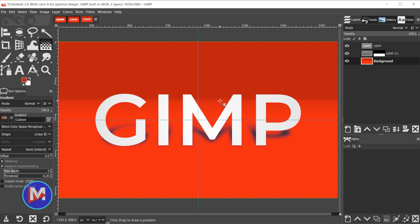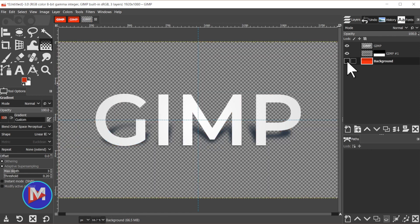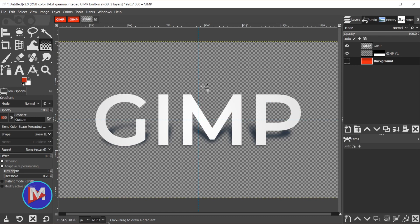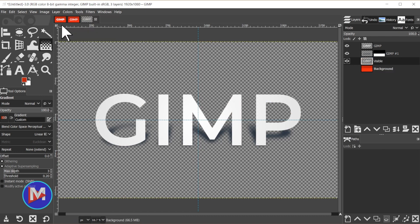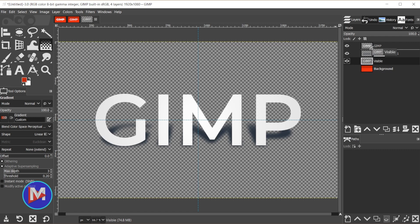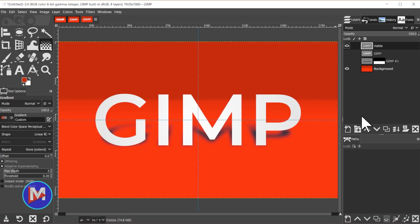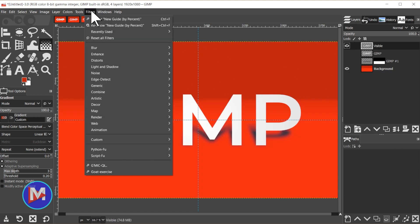So the last thing I'll do here is just add a little bit of blur to the text, and I'm going to do that by hiding the background layer, and we're going to create a layer with all of these objects here on it. So now go to layer, new from visible. So everything that's currently visible is now on one layer, so we can hide these other two layers and unhide the background layer.